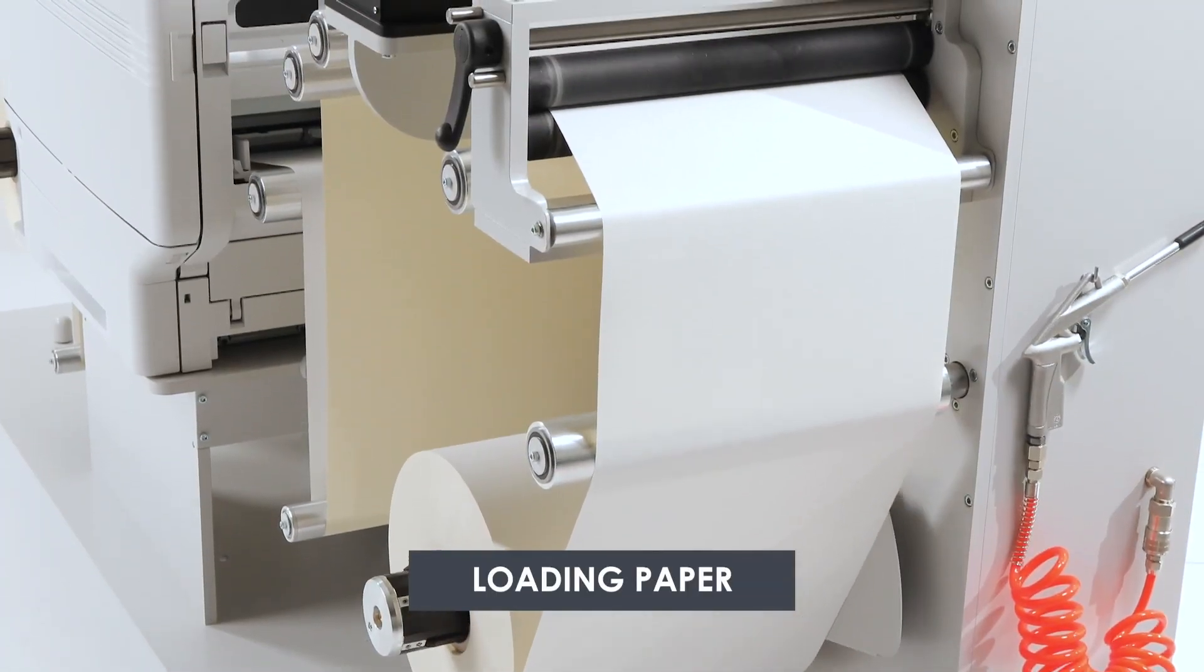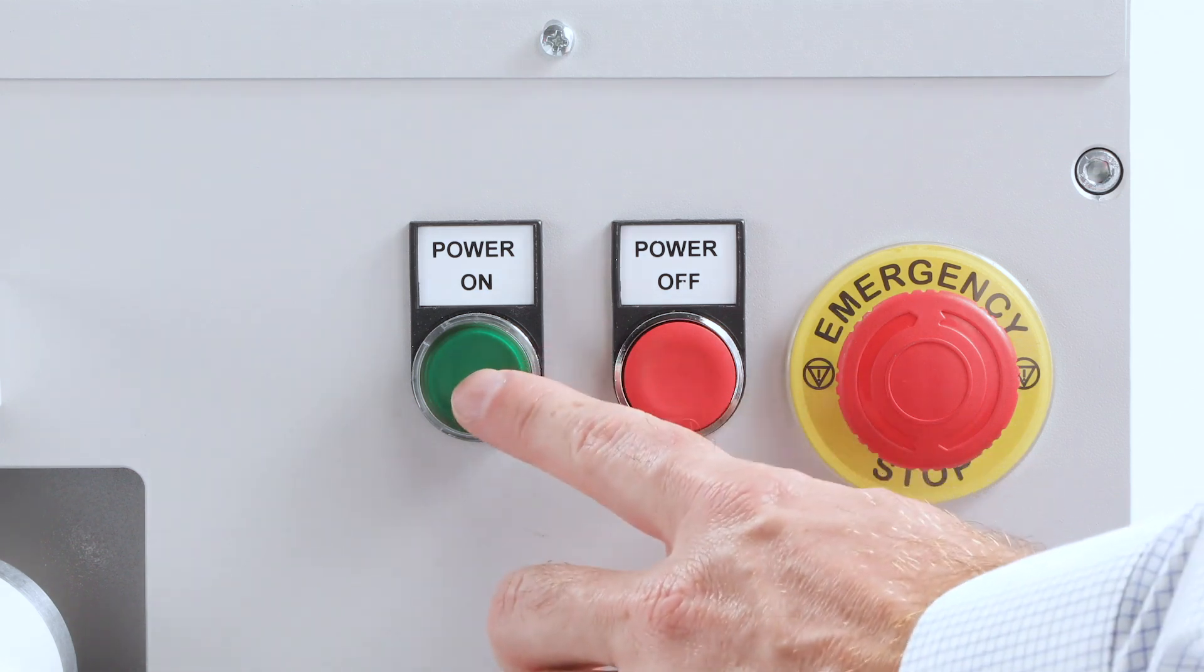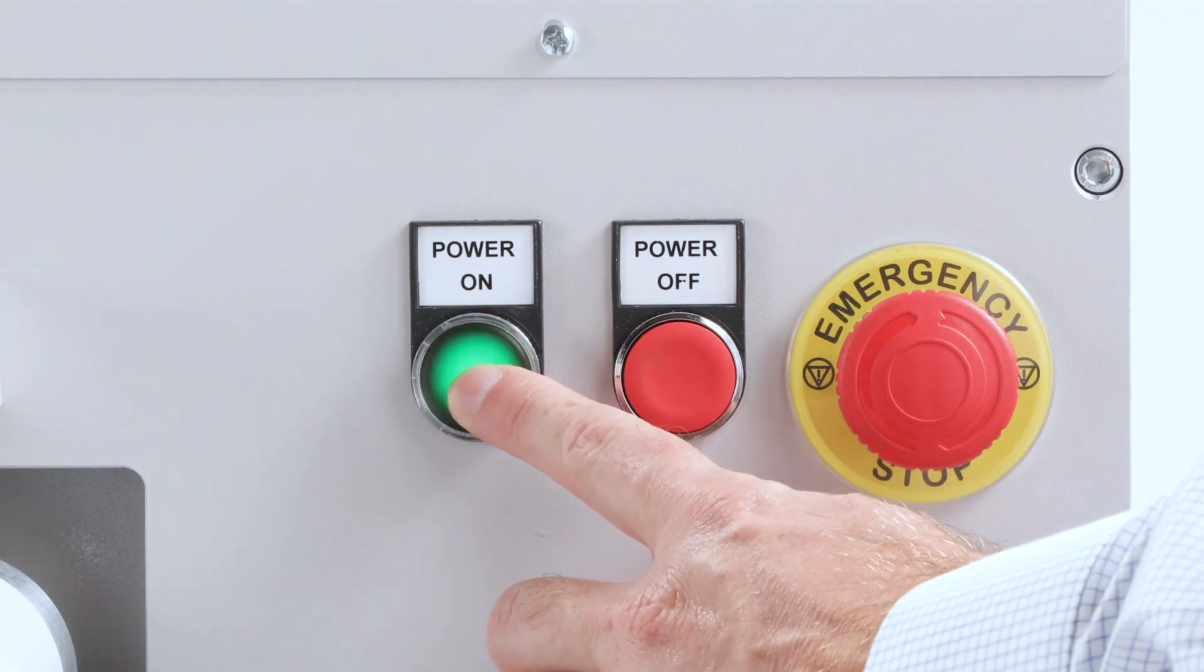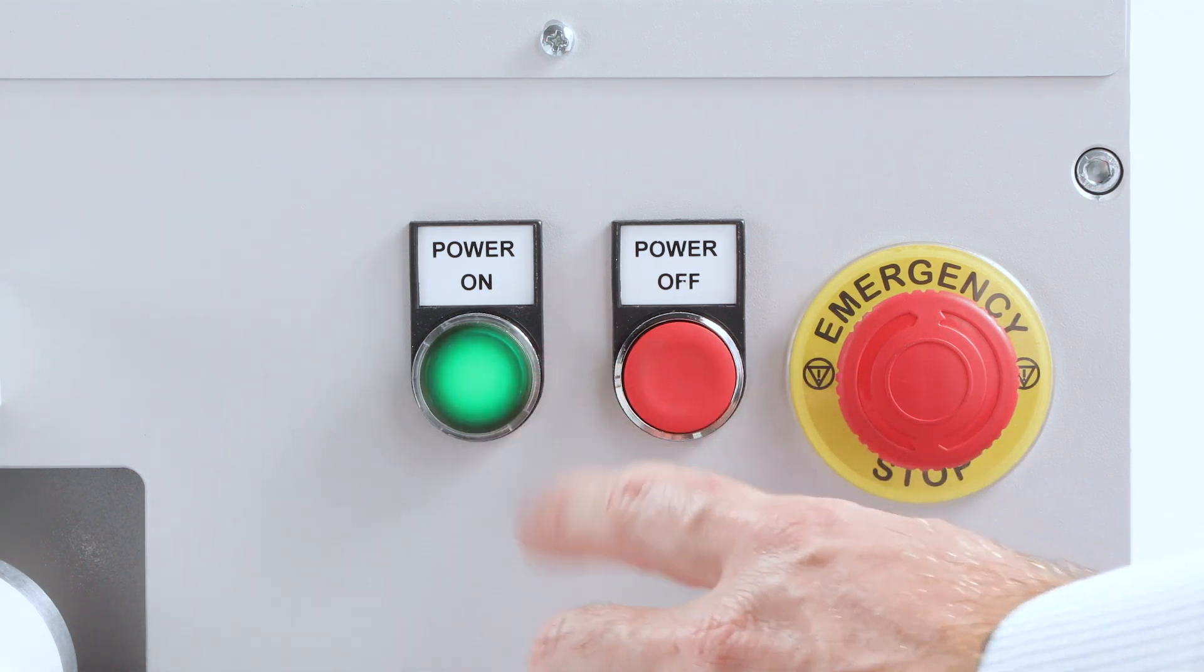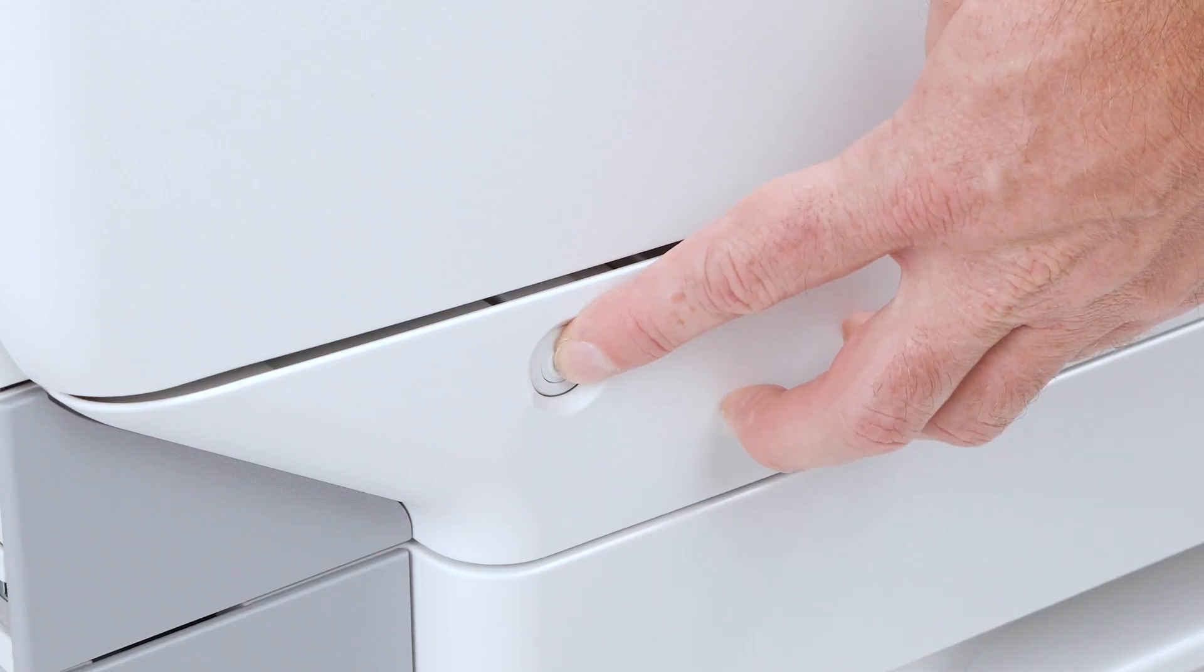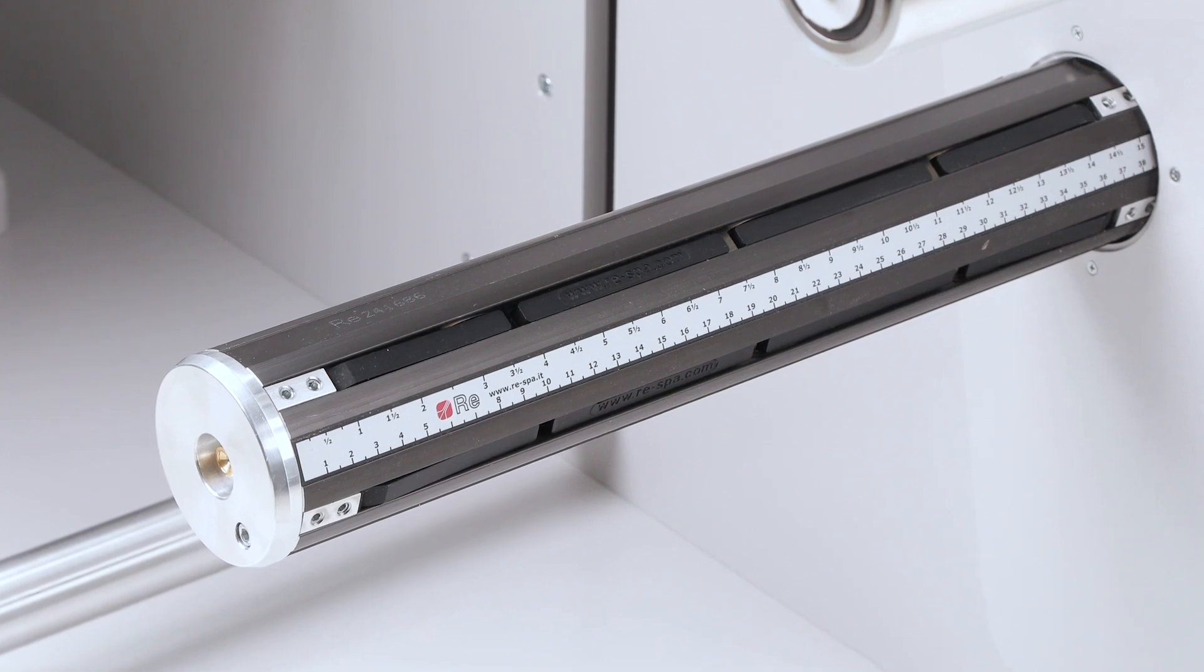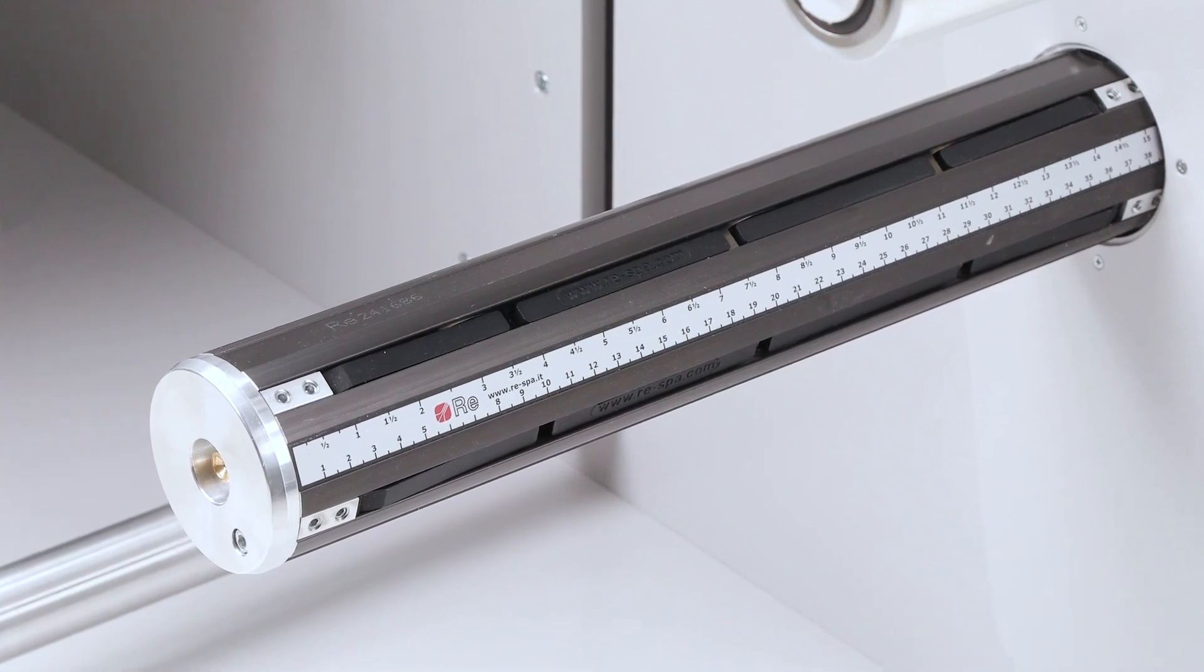Loading Paper. Press the green power button to switch on the winder, then switch the printer on using the power switch on the front of the printer.